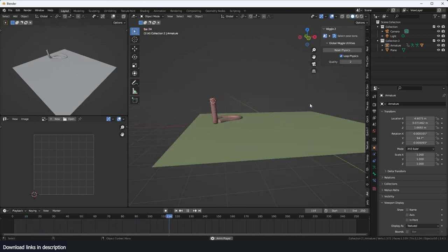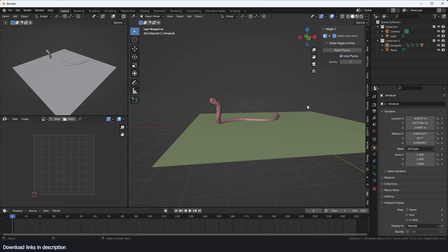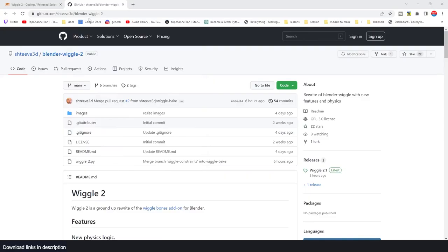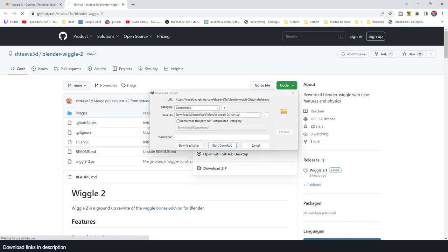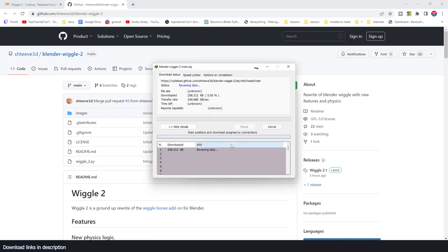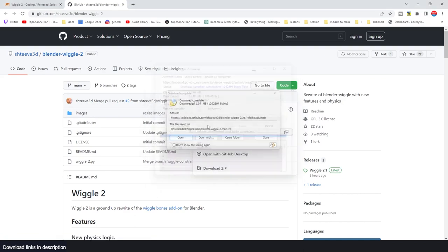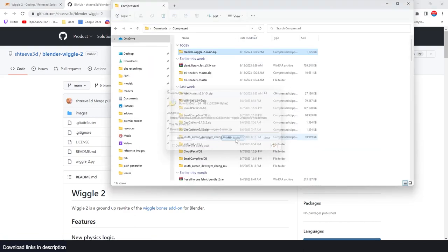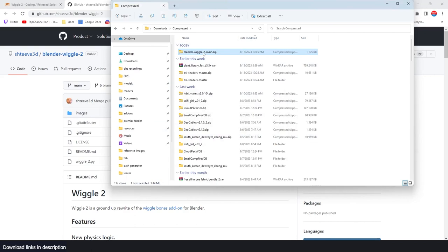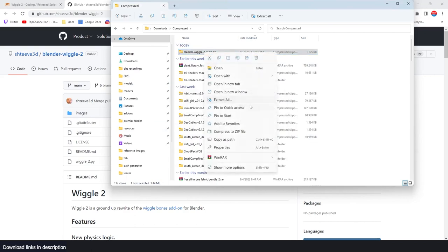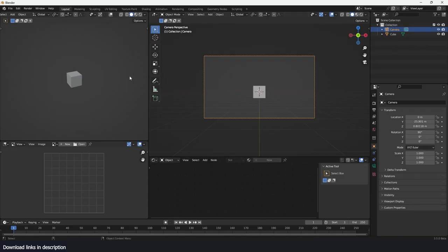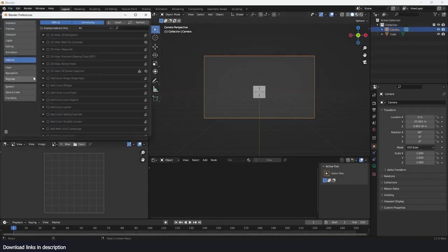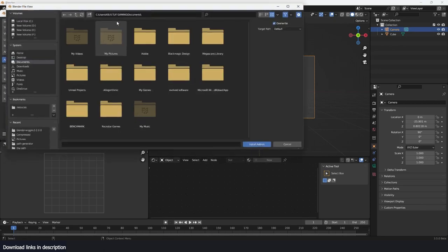The download link takes you to this GitHub page. Let's jump in and see how this works. You can go to the code here and hit download zip file. It's a very small download so it shouldn't take that long. After it downloads, just open it up and extract it.